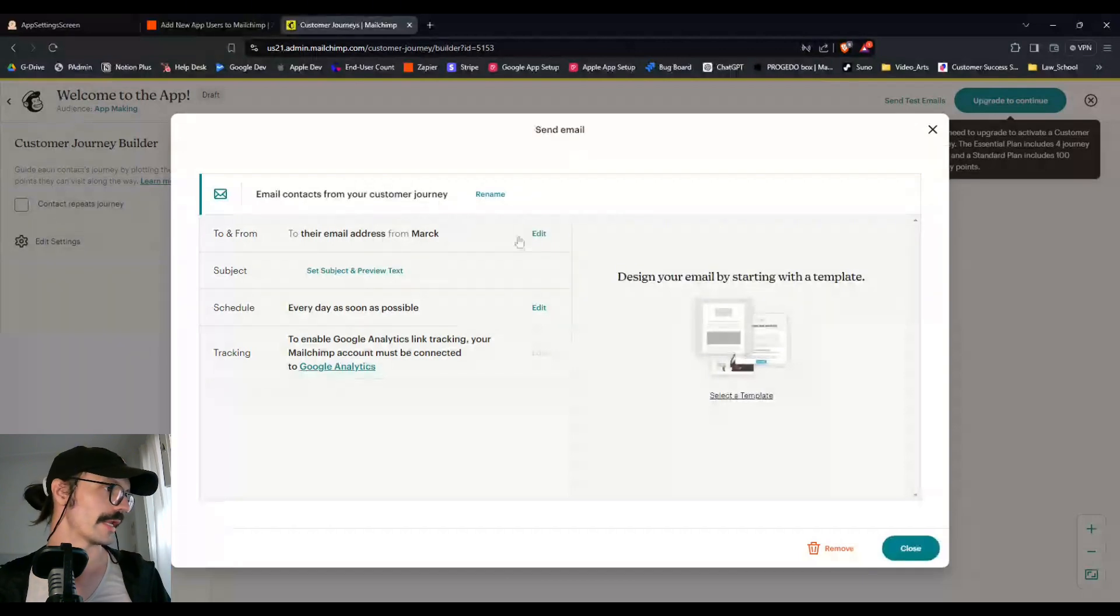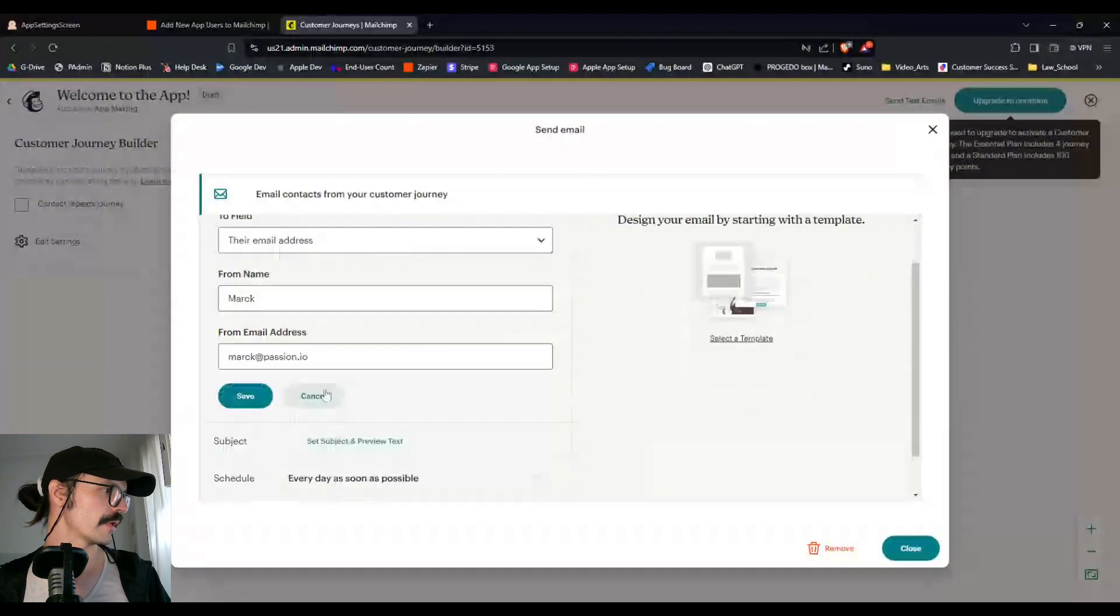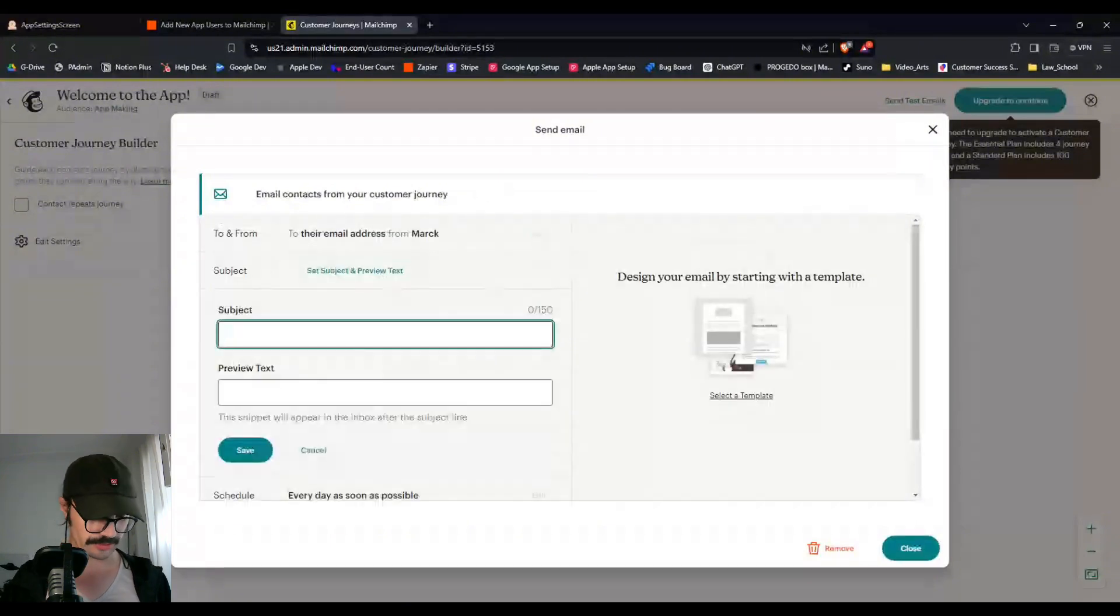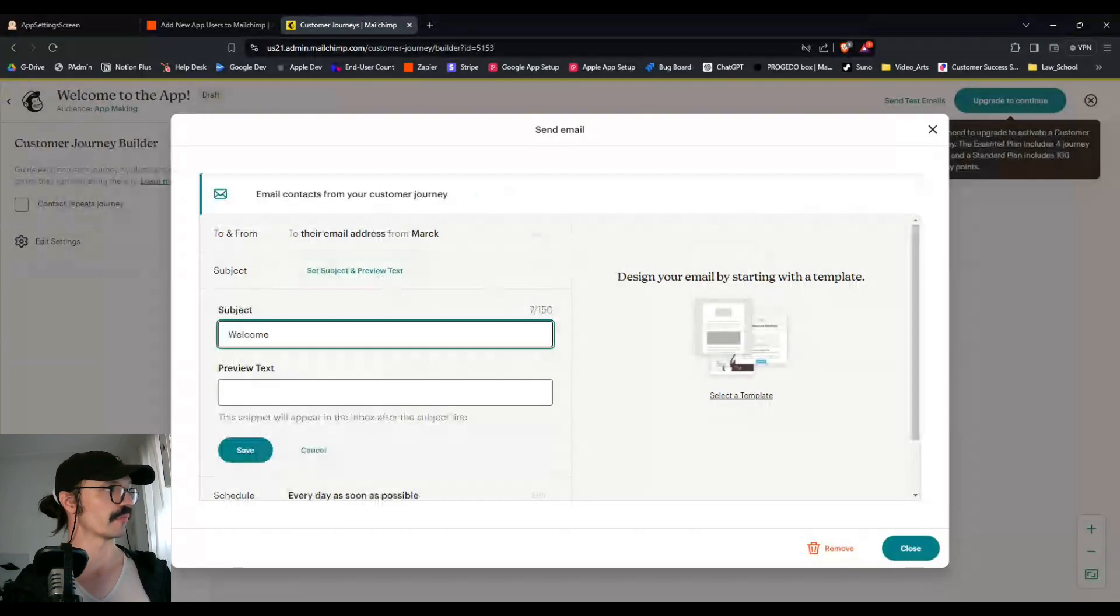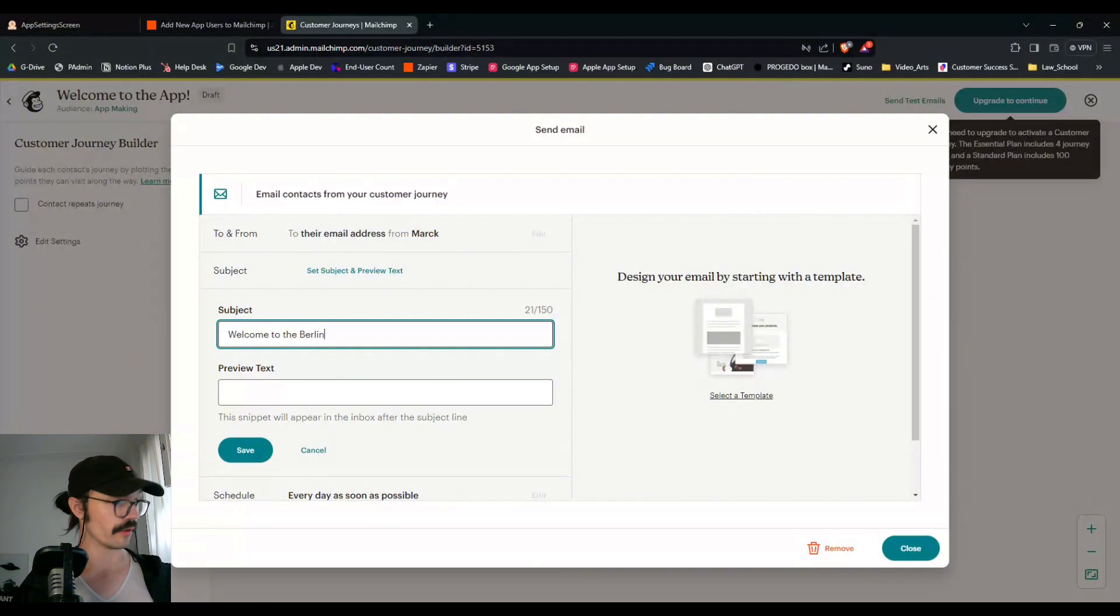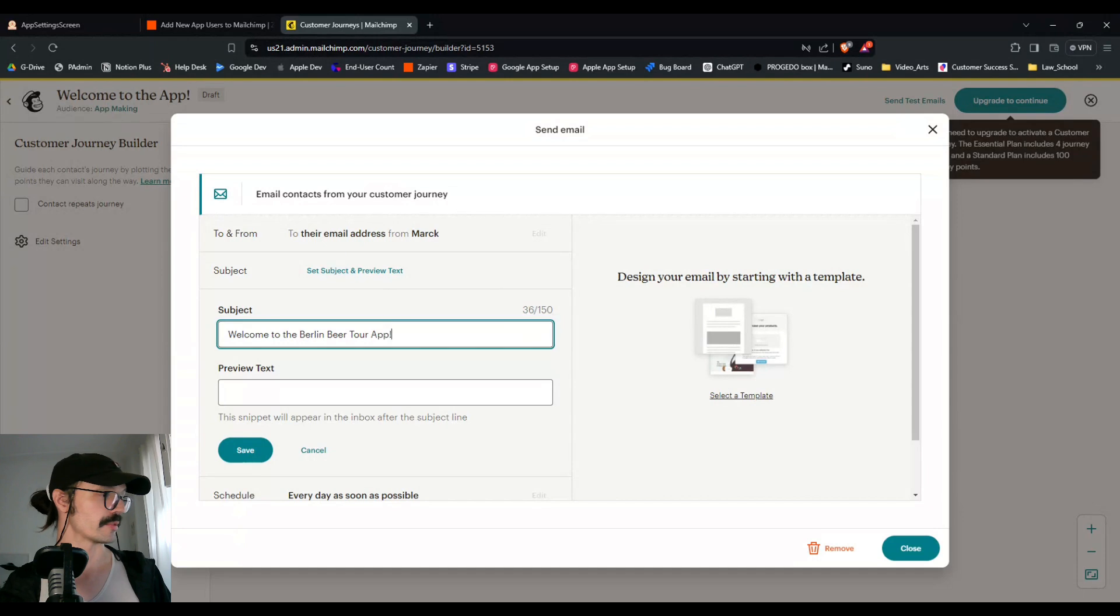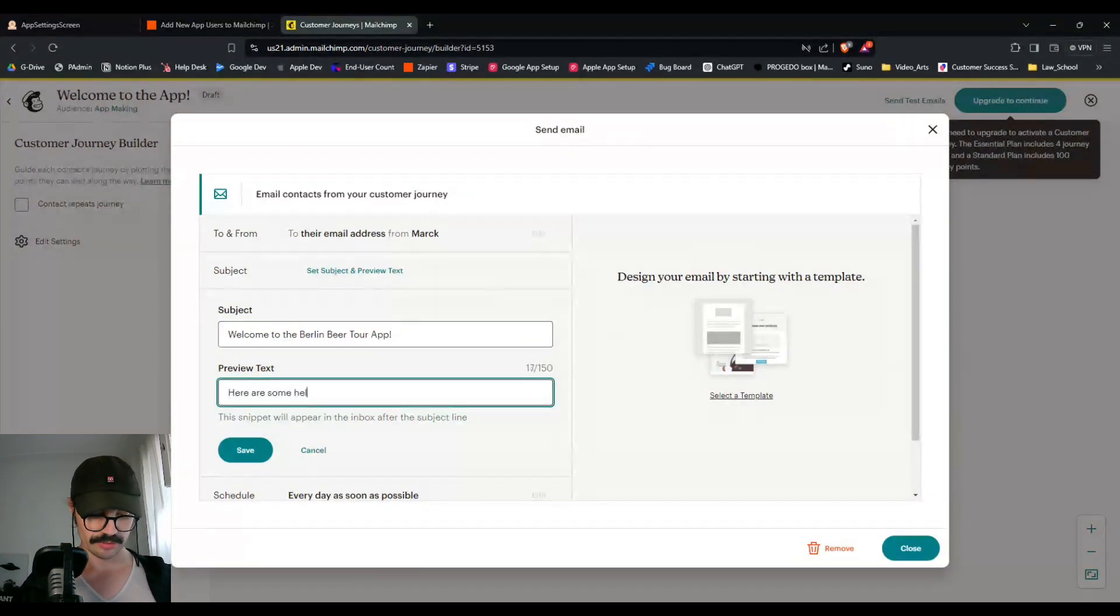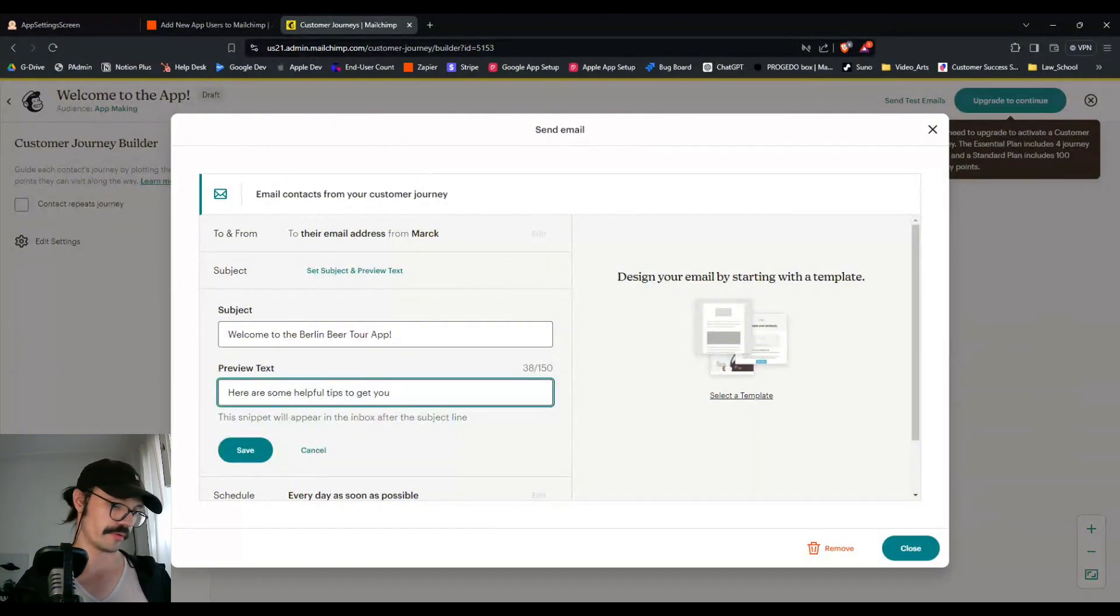Subject. So we can set the subject. We can say, if you remember the name of my app, it's called the Berlin Beer Tour. So let's say welcome to the Berlin Beer Tour app. And then some preview text can be something like here are some helpful tips to get you started.